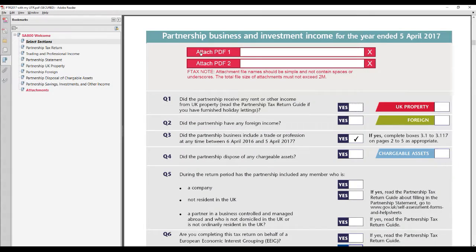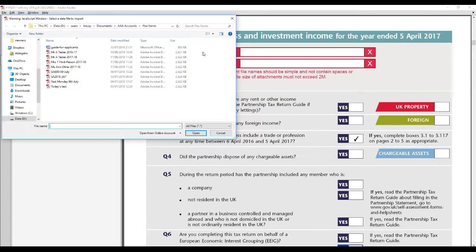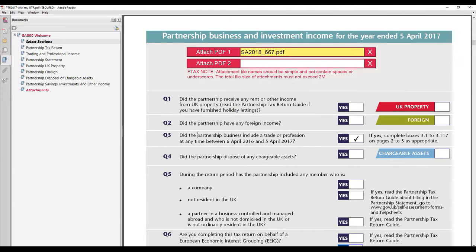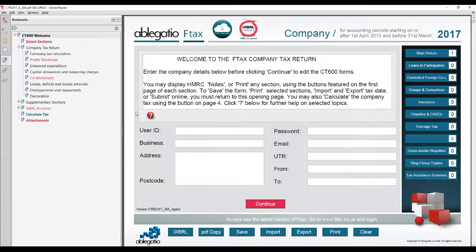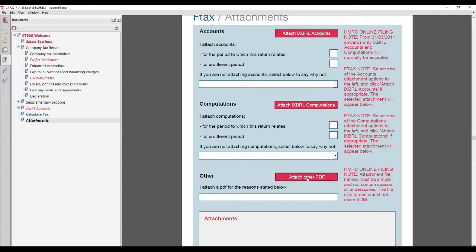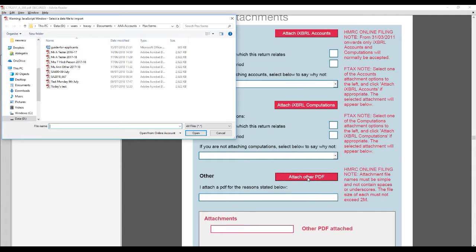They are located at the top of the select sections page of the partnership return and at the bottom of the attachments page of the company tax return.